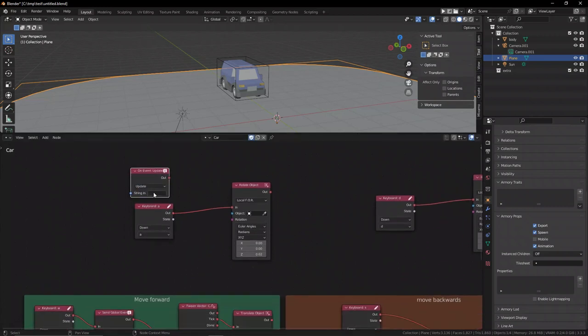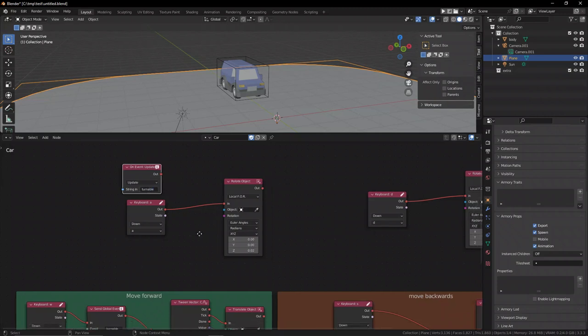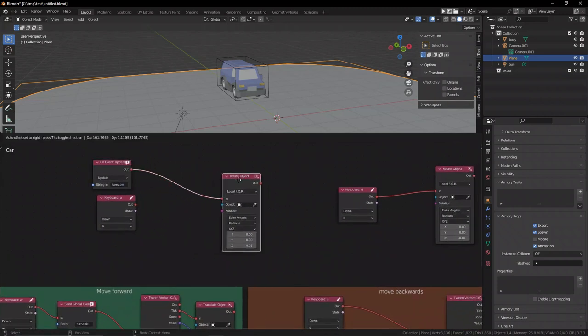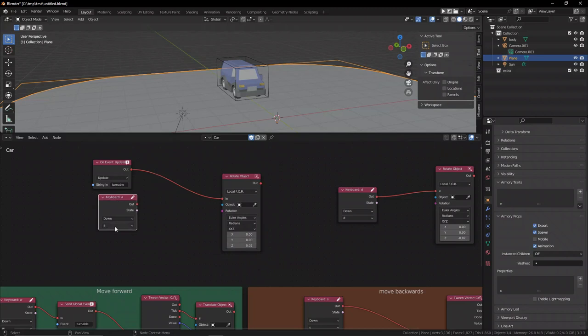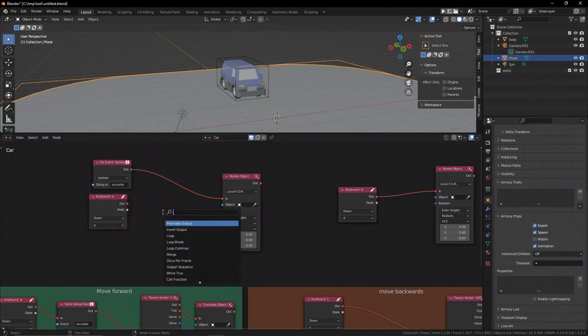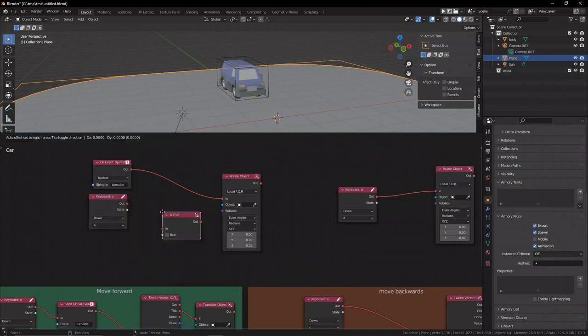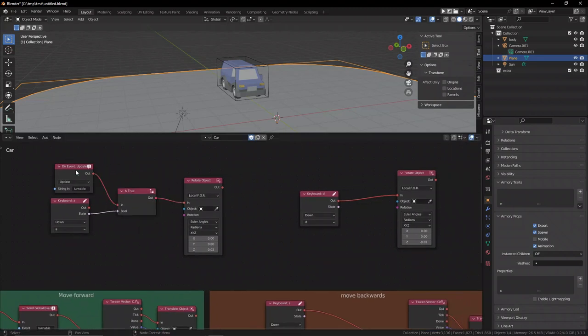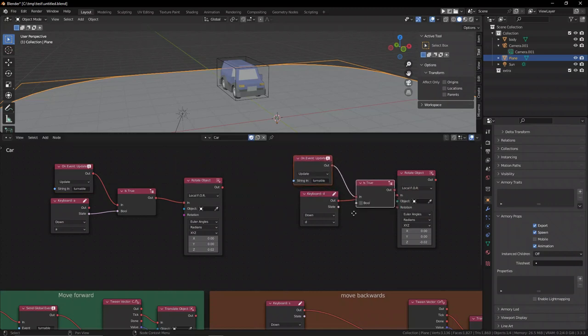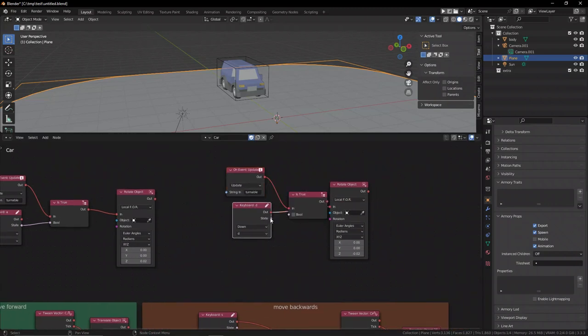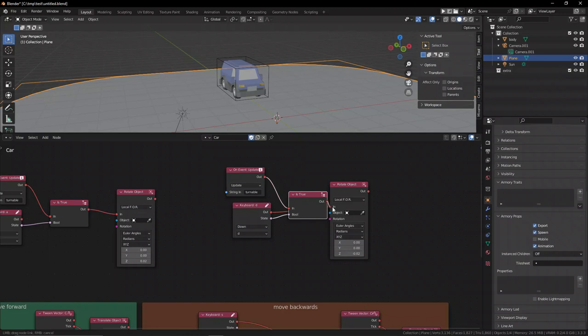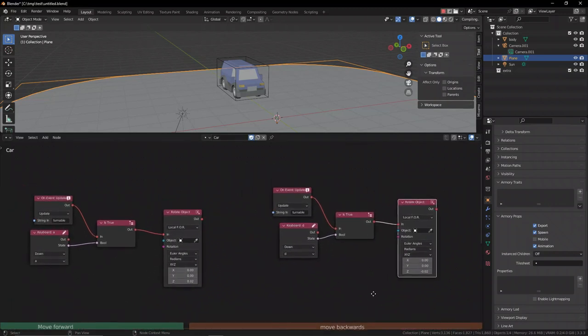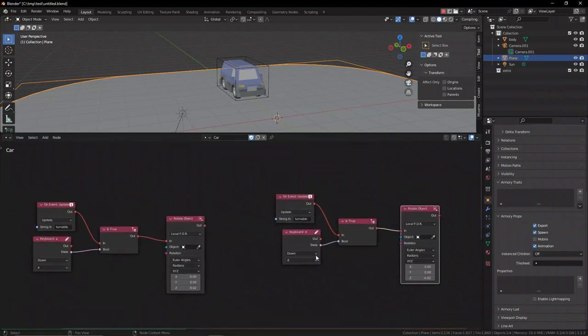Now we just need a listener event for the rotation. Let's grab the onEvent node and set it to update. Obviously reference that event we just created. We need to create an isTrue method because we only want this applied if it is true. So if our event is true and our key A is pressed, then it's going to allow us to rotate. Same thing for the right exit—this one is the D key obviously. With that all said and done and set up.